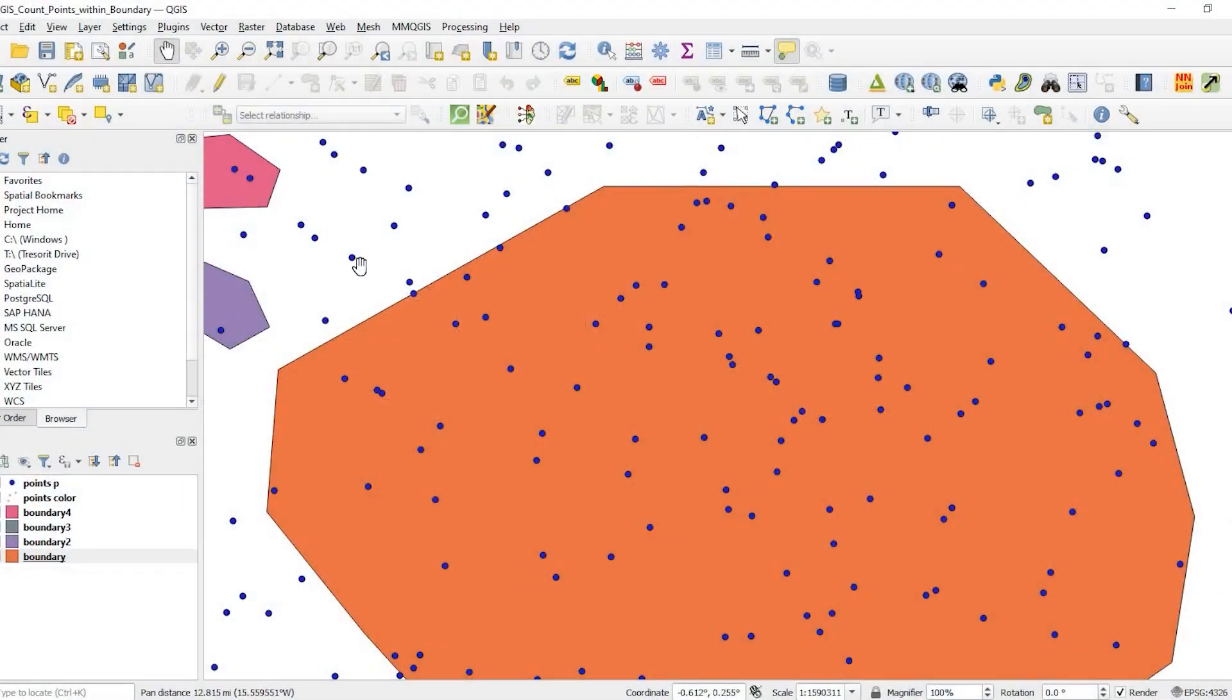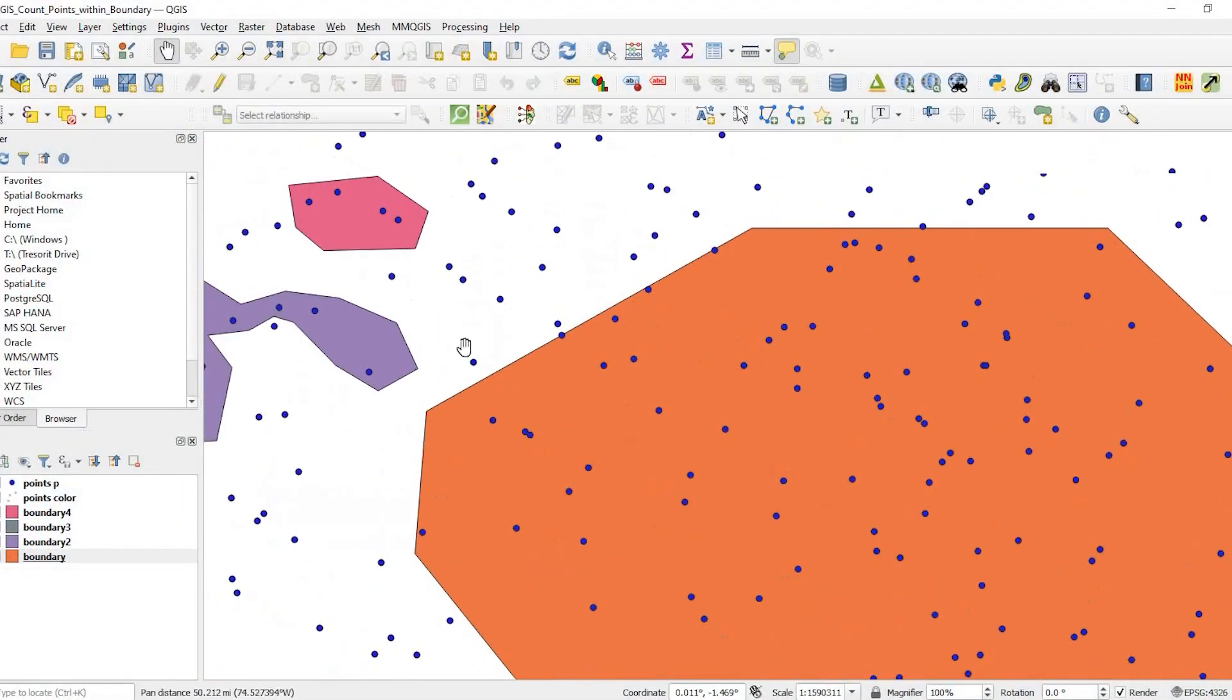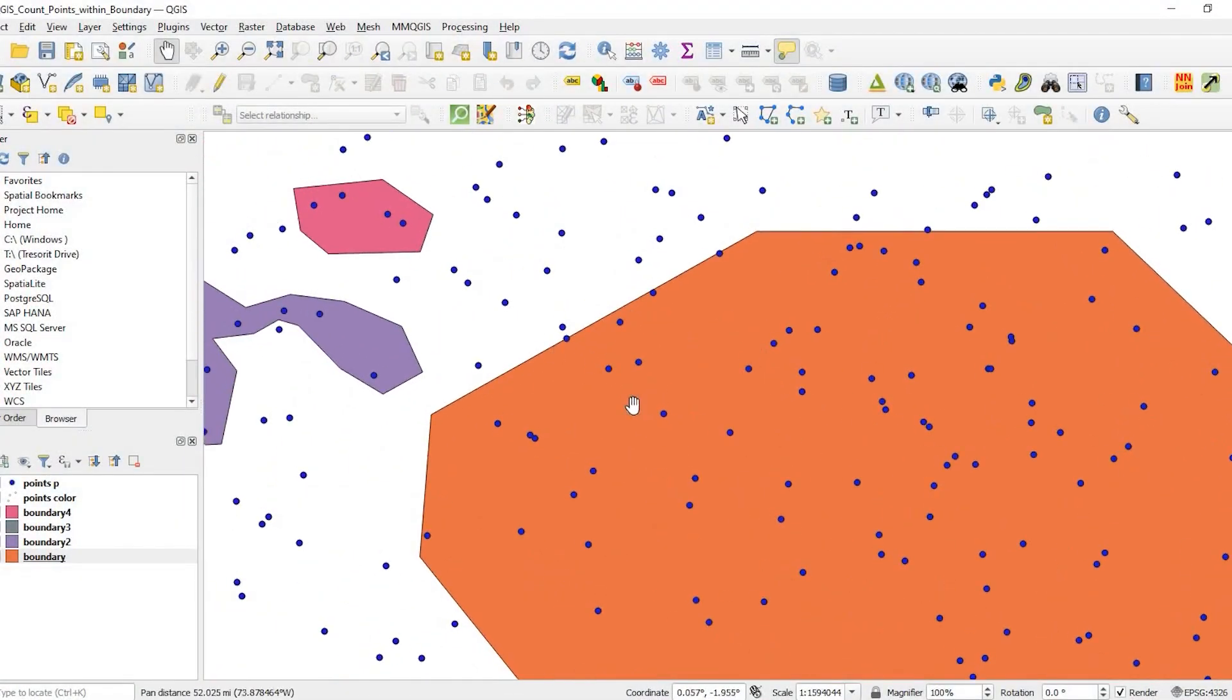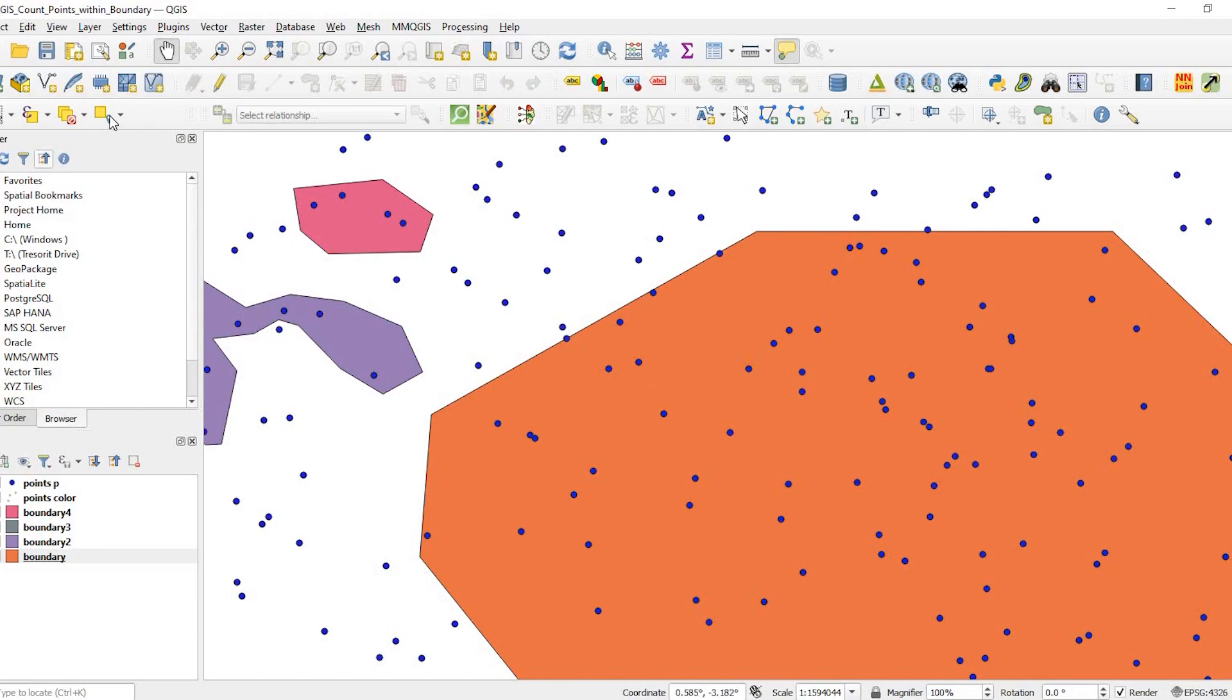Okay guys, so let's get started. There's a couple ways on how to select points within boundaries, and one of the most basic ways is to use this tool right up here where you could select by location.